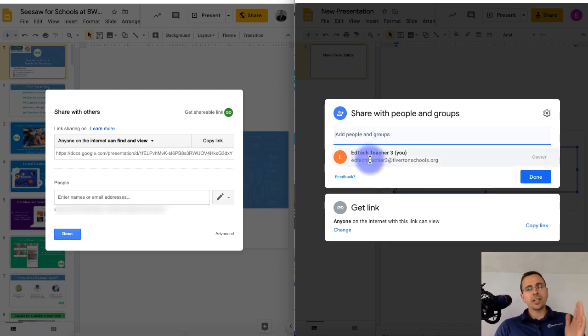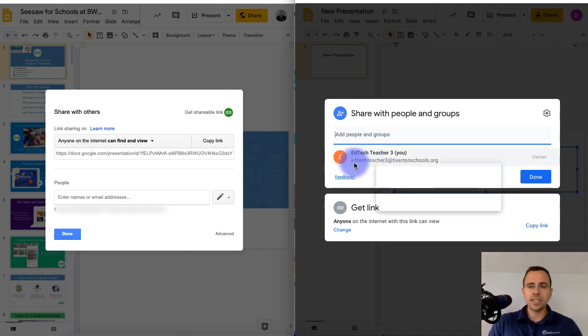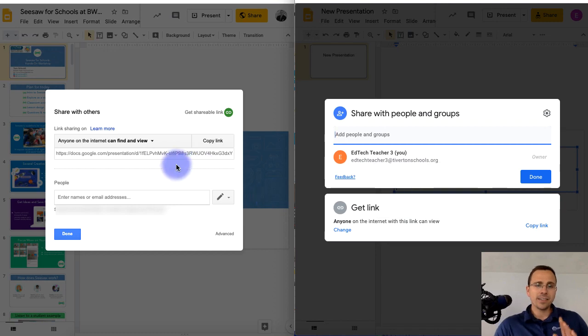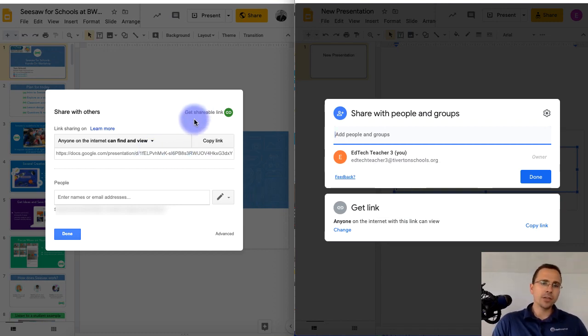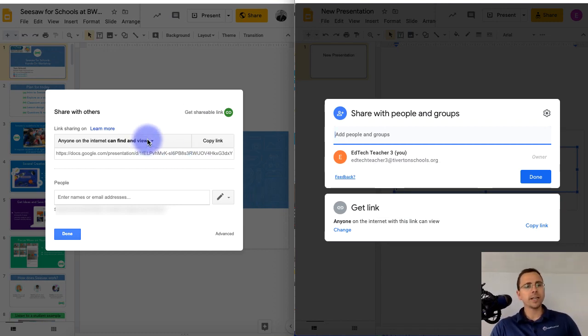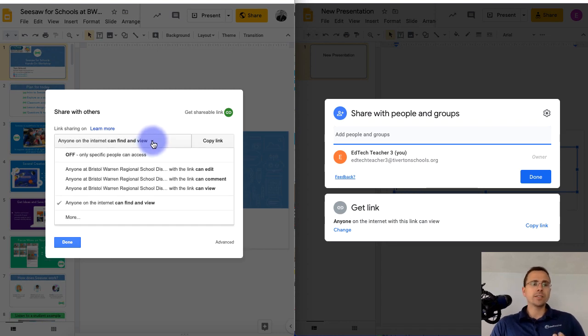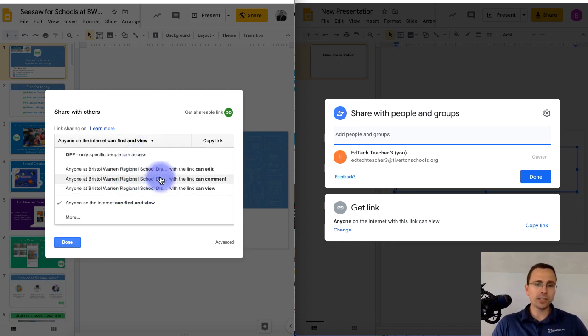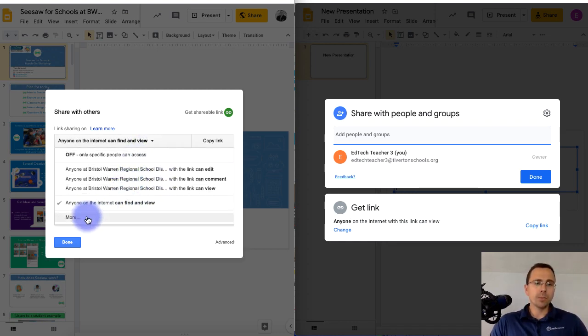Now the part that I think has changed the most is on the left side, you'll see the old way that you would customize your Share link would be one of two different ways. You could pick one of the pre-built ones here, or you could click more,